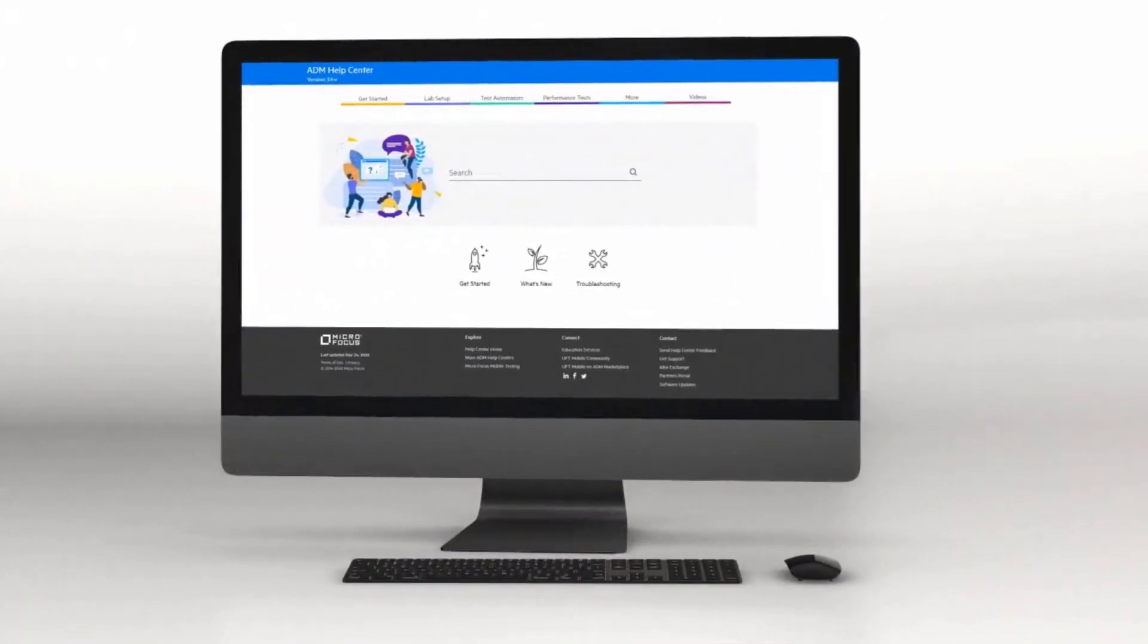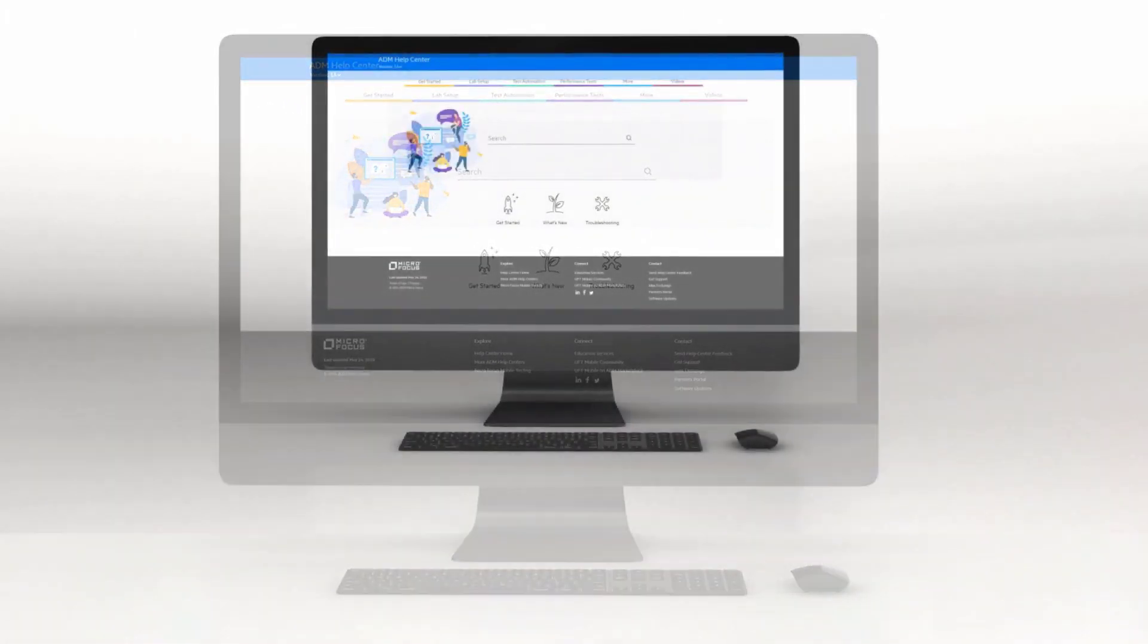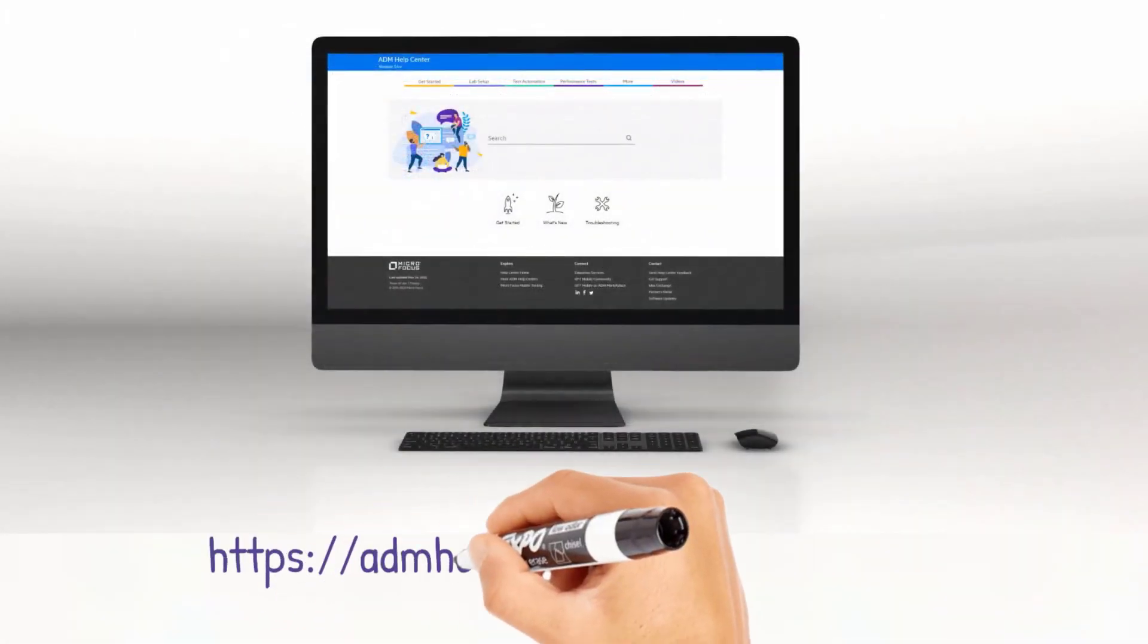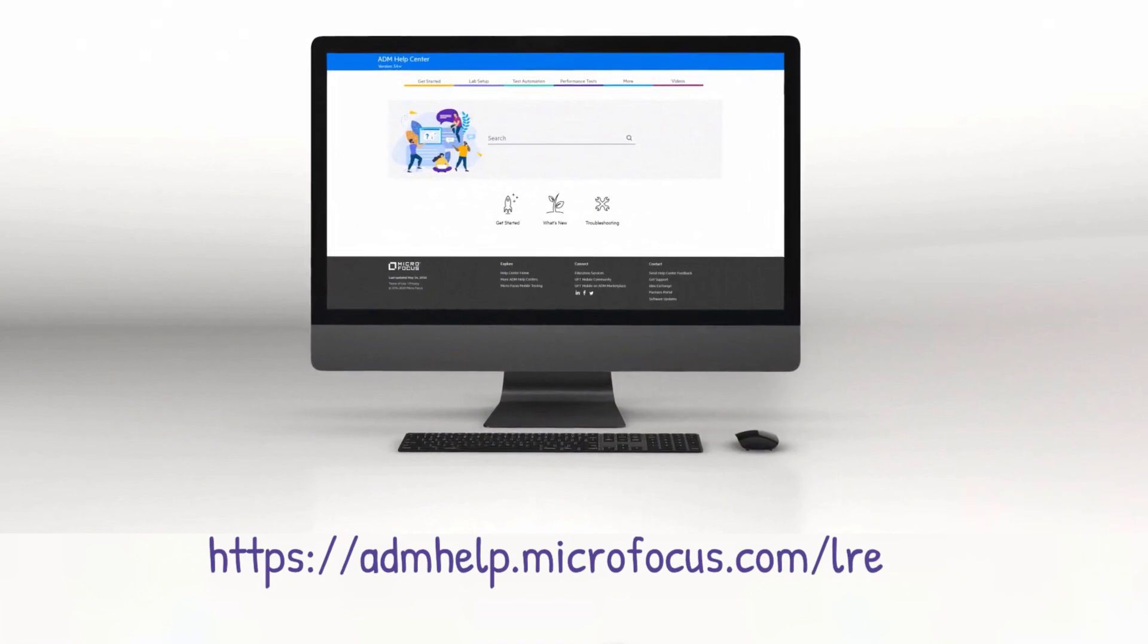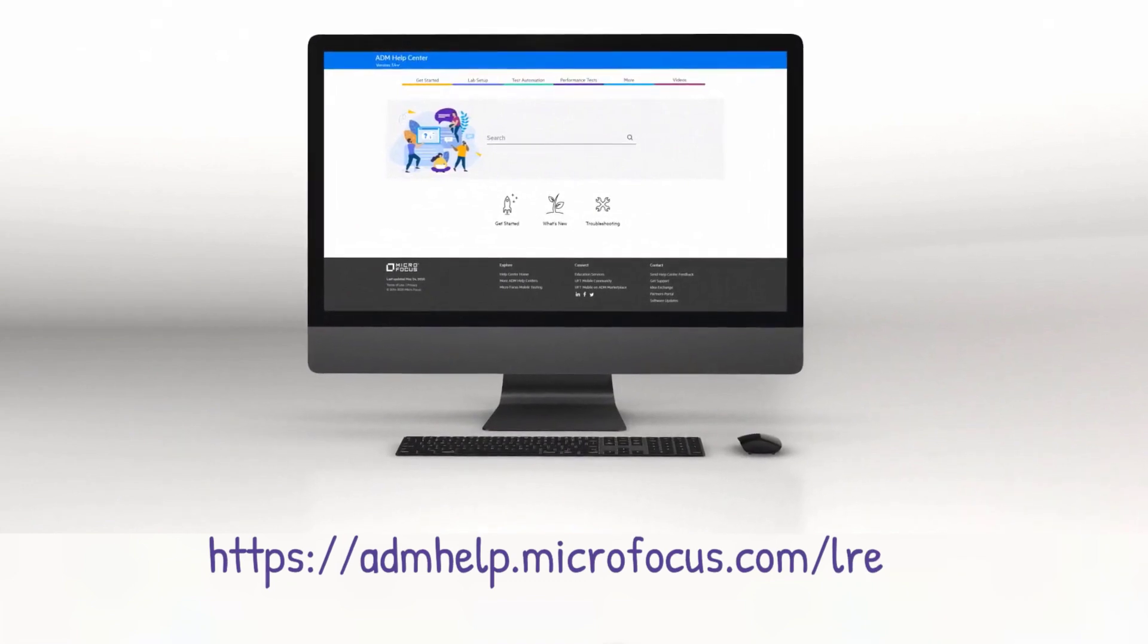Check out the Help Center to learn more, and enjoy the new LoadRunner Enterprise release.